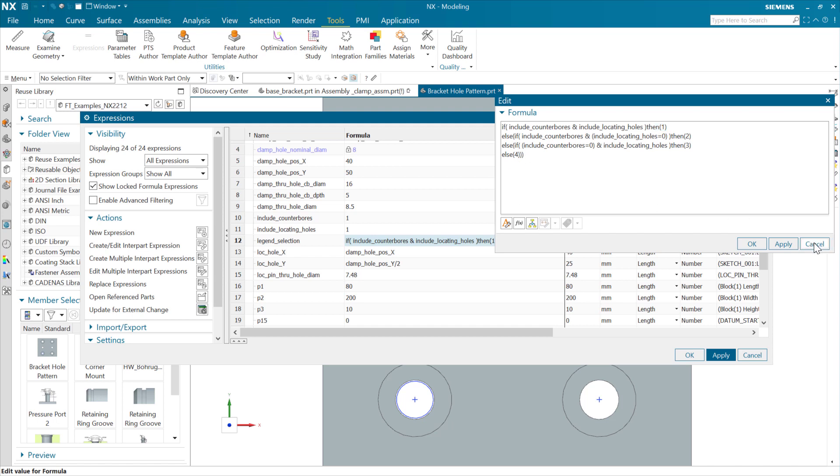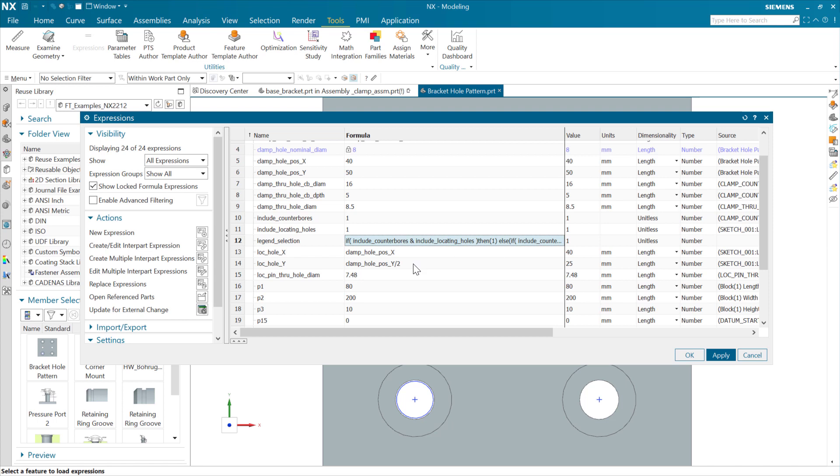So, it just sets that one, two, three, four, and then inside feature template author, it's changing the visibility of those based on that one, two, three, four condition. Okay?